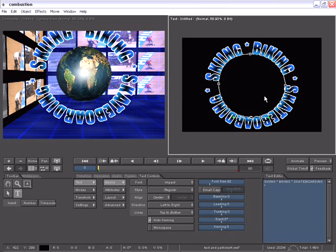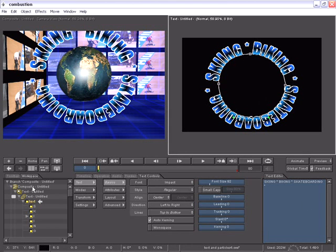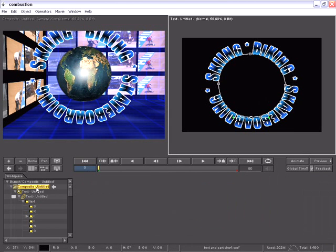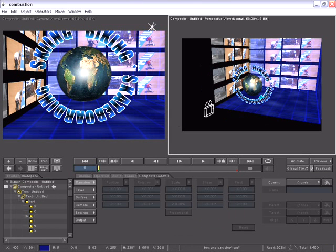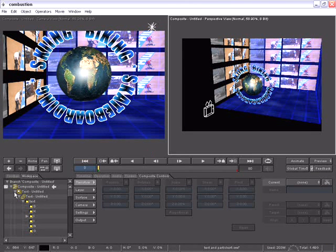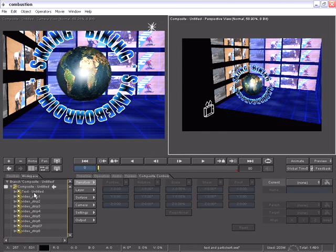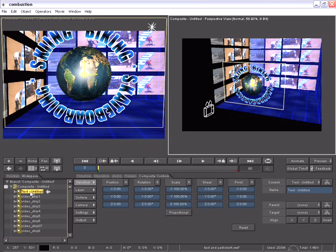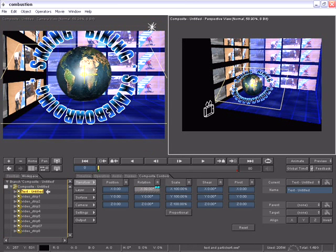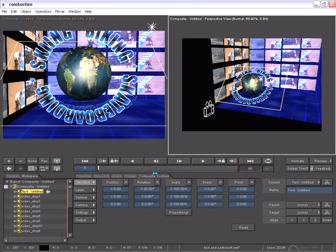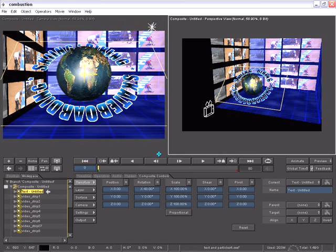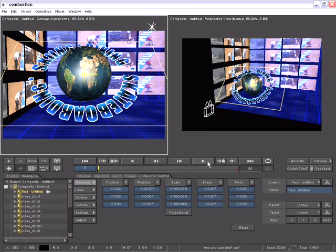I'll now go back to the composite level in both viewports, leaving one of them in perspective viewport and one inside the camera viewport. Being that my text is an individual layer, I can very easily select that and adjust the layer parameters so that now my text will actually be rotating around the globe.